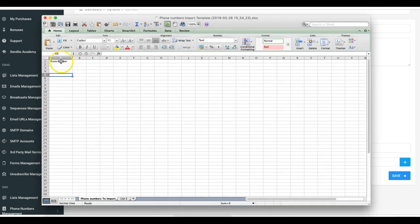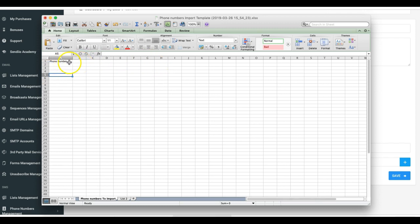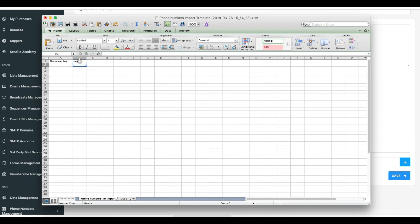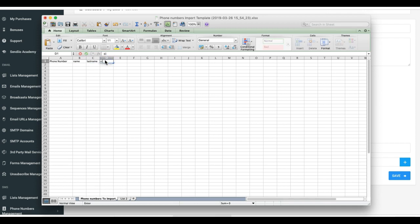You have the phone number and everything else is blank. To add additional fields to your phone number list, you can add them here on the right. So I'll do name, then I'll do last name, and we can do city for example if you have all of this information.